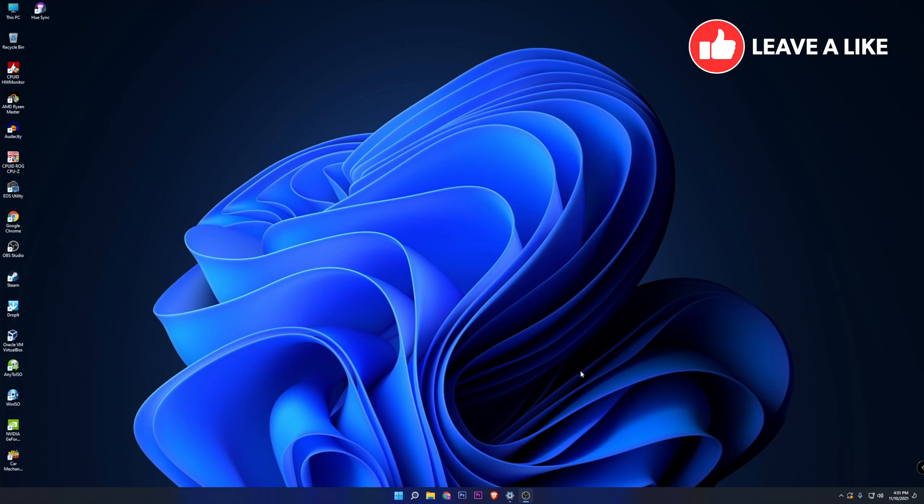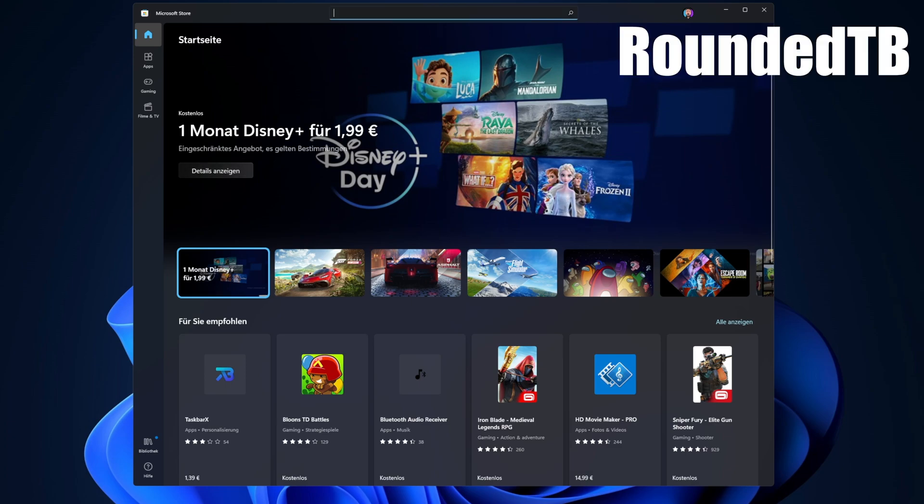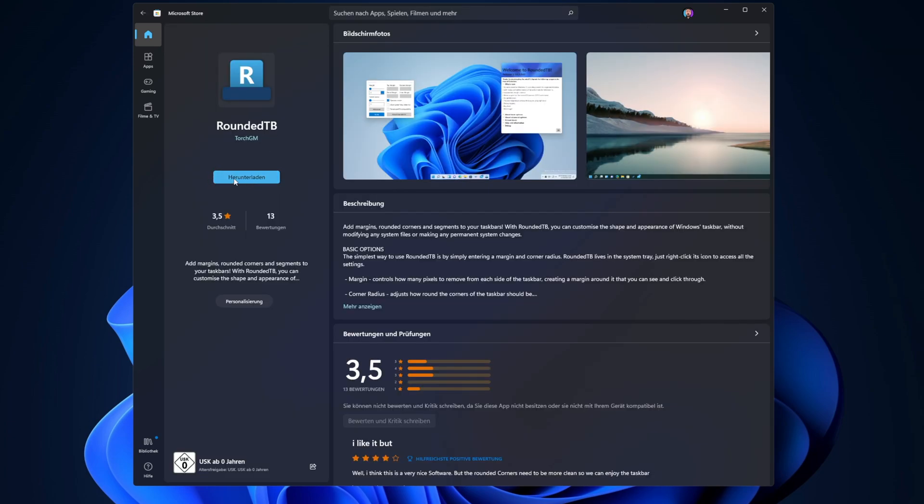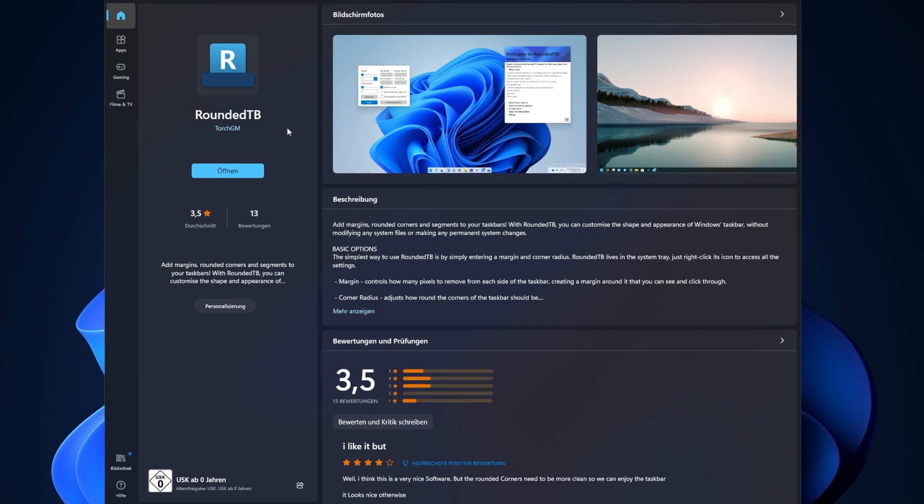You can install it and use it by going into the Microsoft Store. Once you are here, you want to write 'Rounded TB' and you have to click right here where it says download. This will download and install the application into your Windows 11 build.